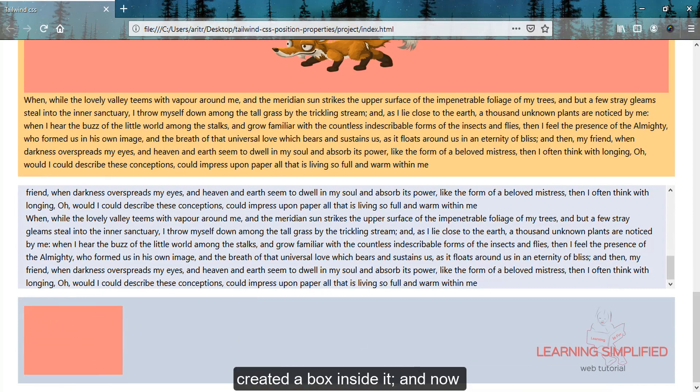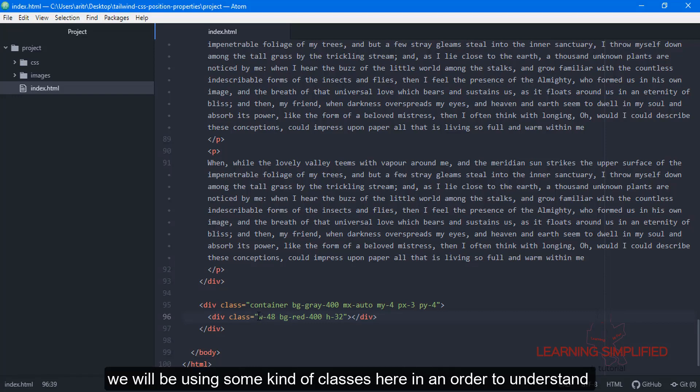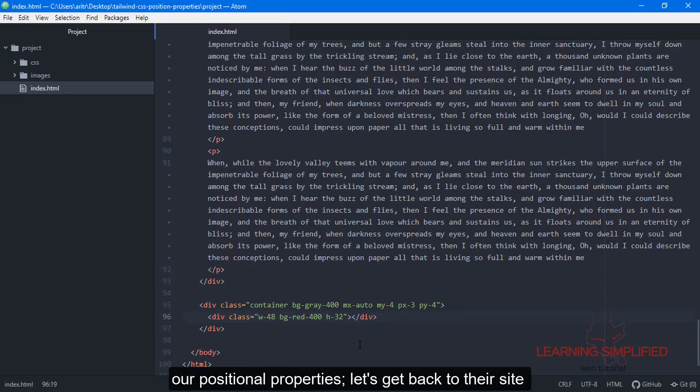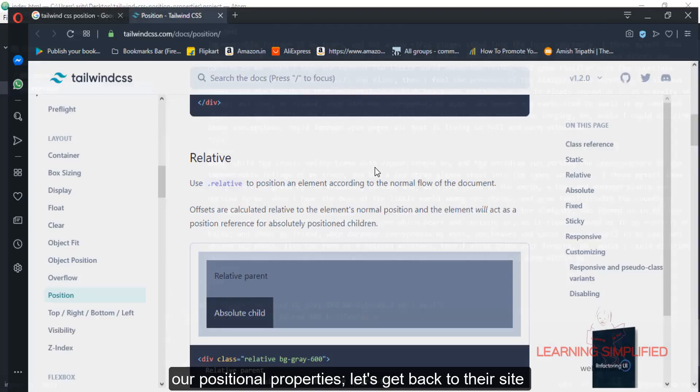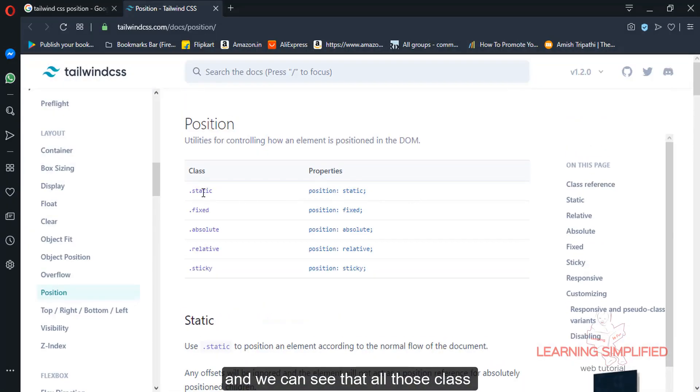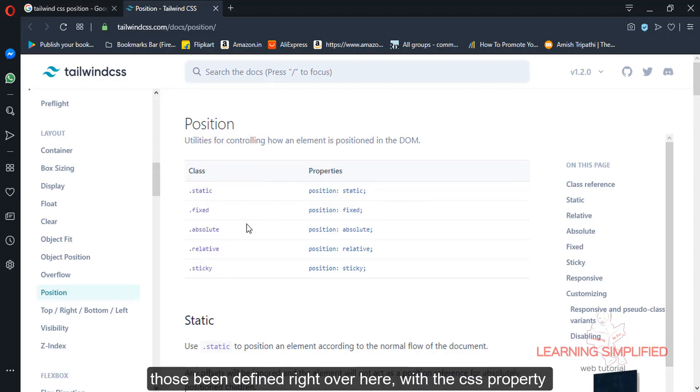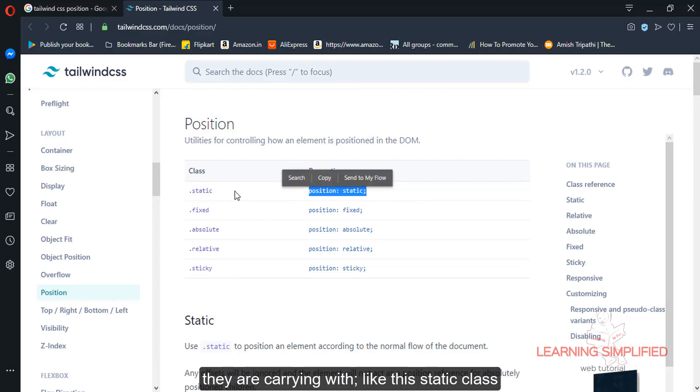We've created a box, and now we'll be using some classes to understand our positional properties. Let's get back to the site and we can see all those classes have been defined here.